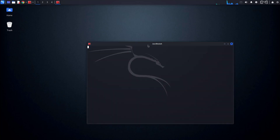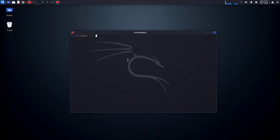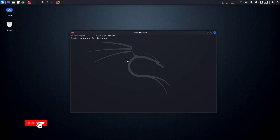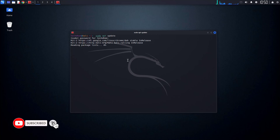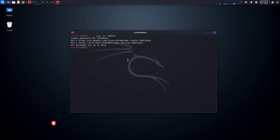Now open the terminal and run the same command: sudo apt update. Enter the sudo user's password, and here you can see all packages are up to date. That means your Kali Linux is up to date.